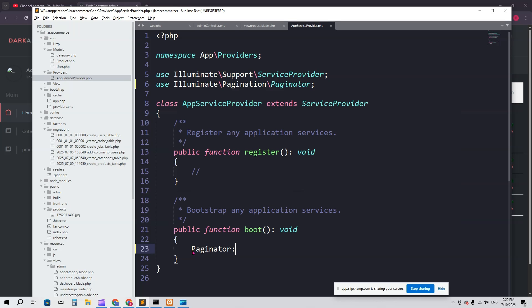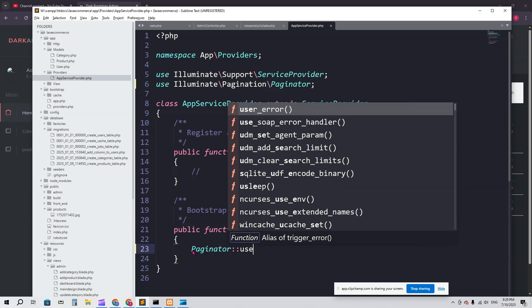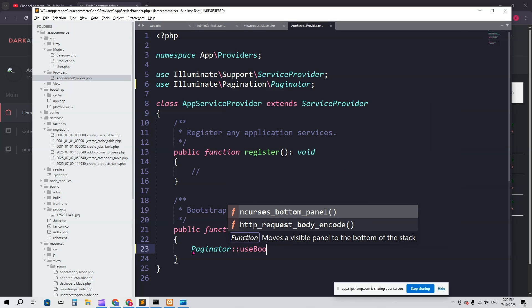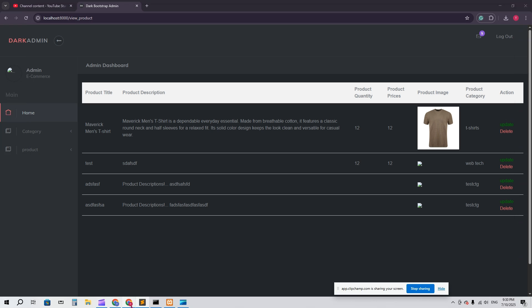I want to say here Paginator::useBootstrap. This is the default in Laravel 12, and that's it.